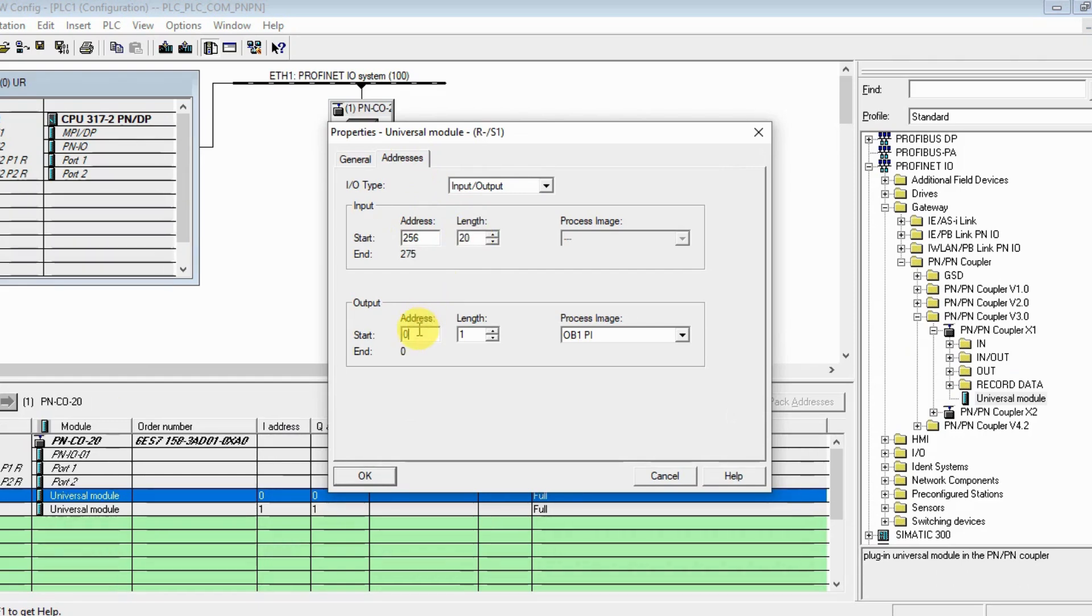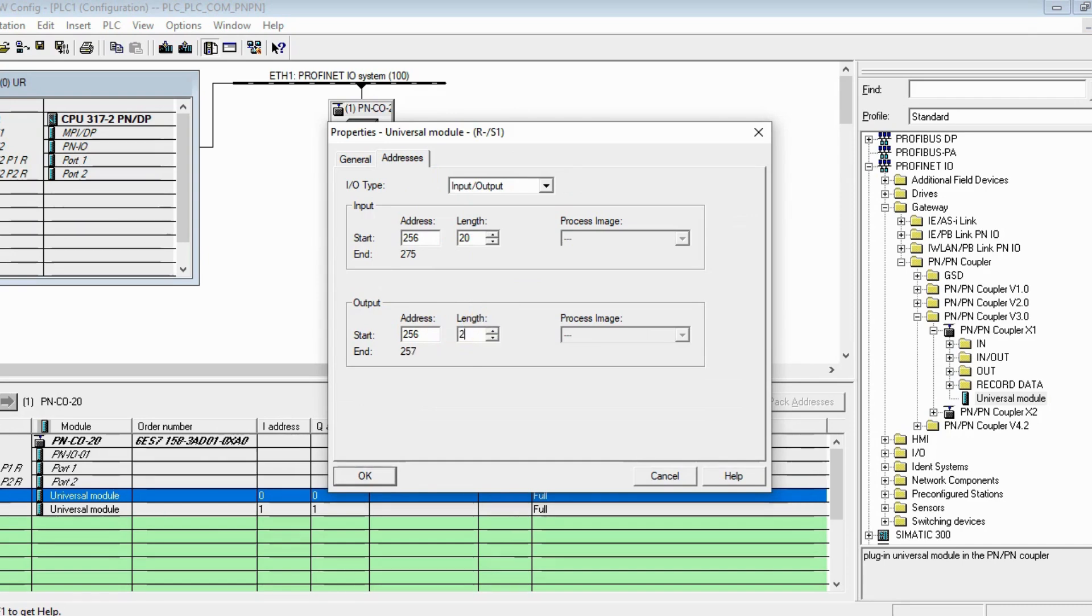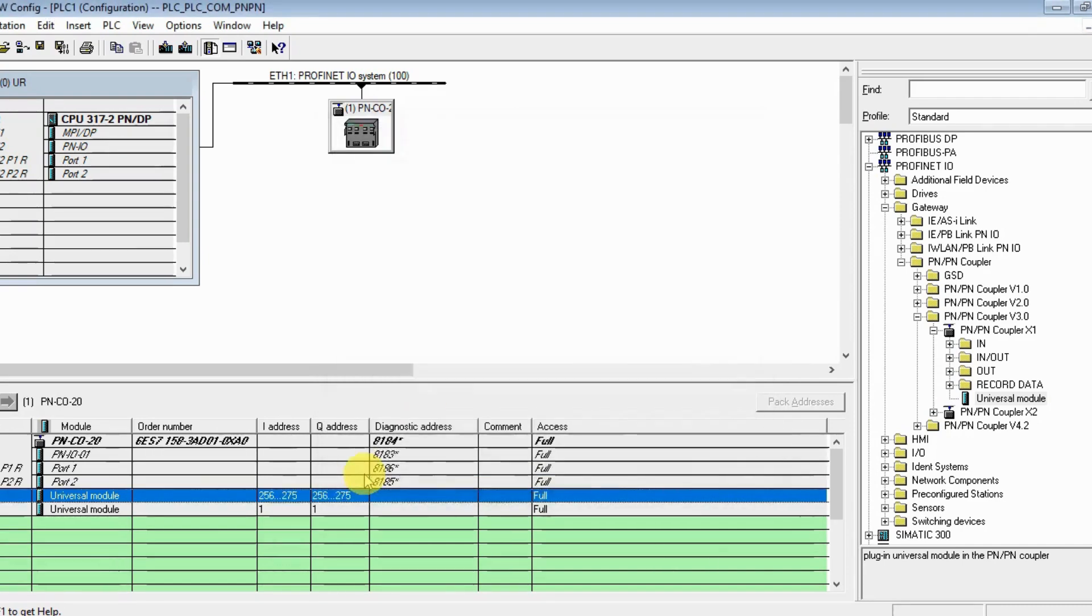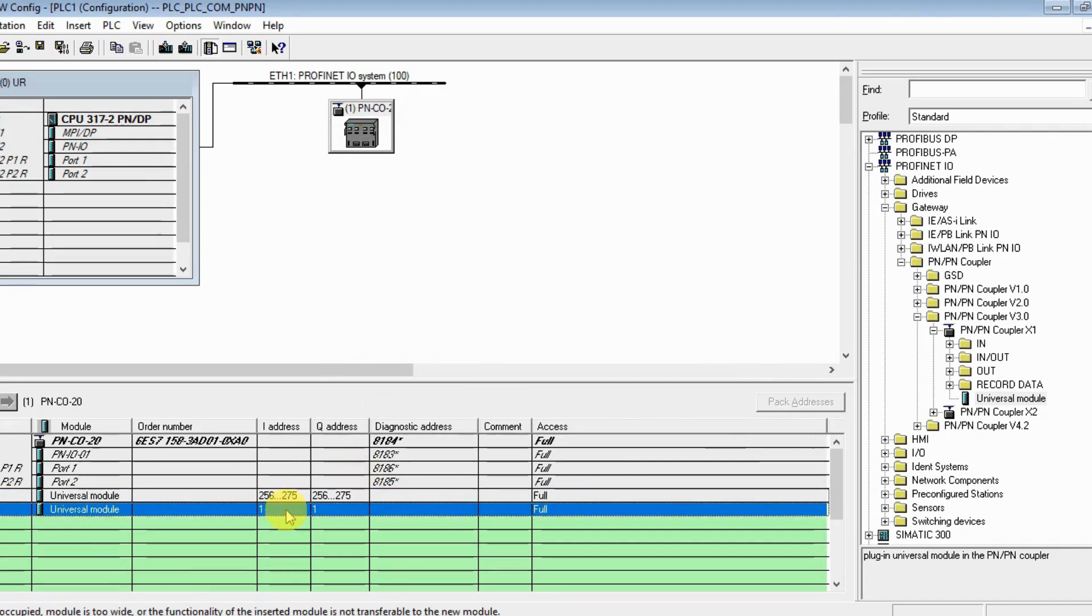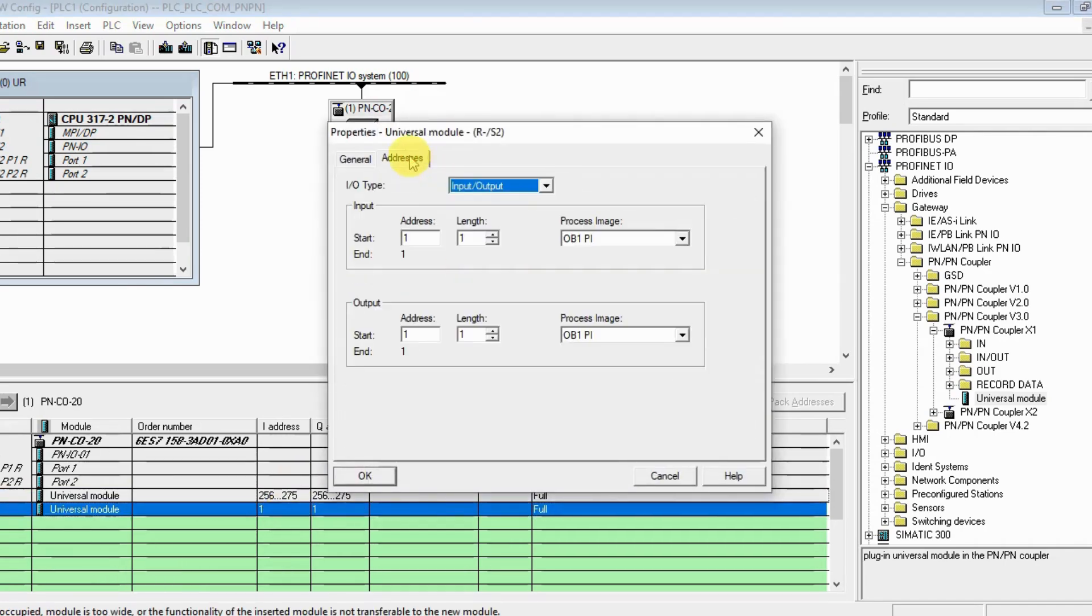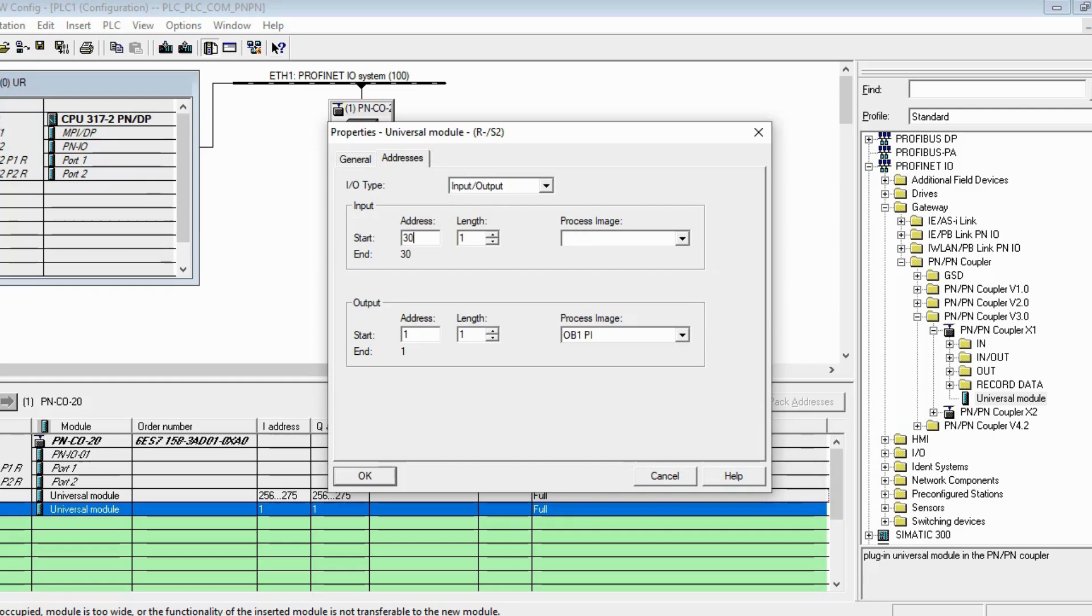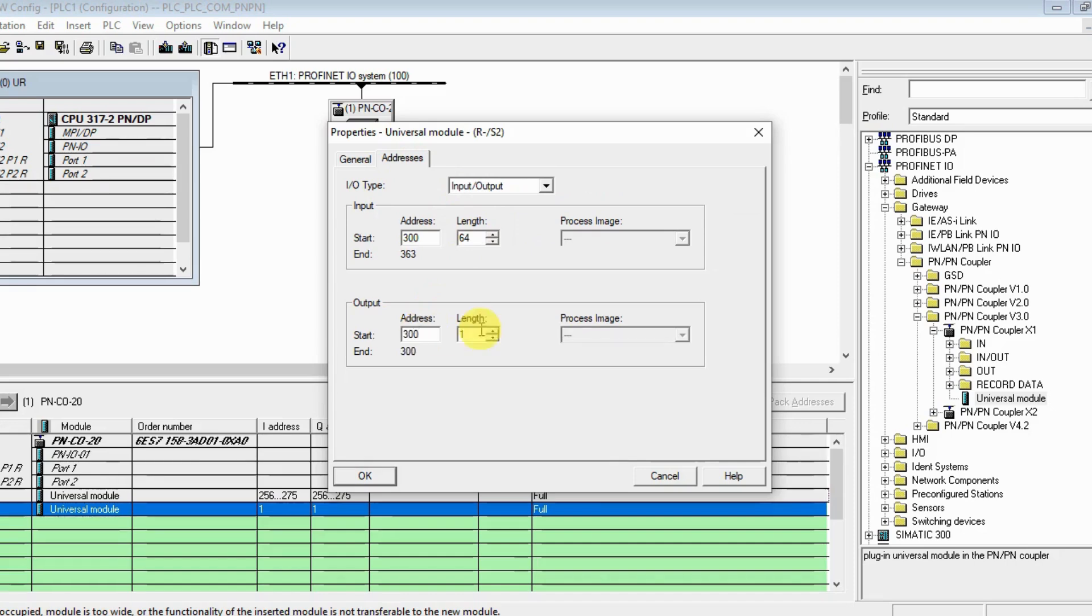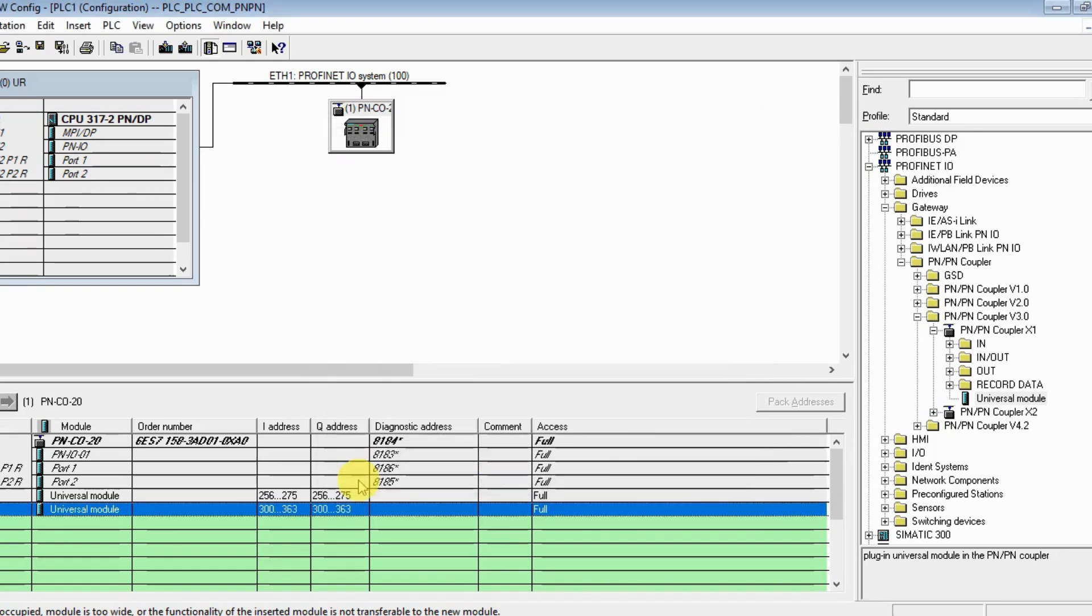This one, address 256 - we are going to send 20 bytes. The same 256, we are going to receive 20. Also for the second one for sending, let's say 364 bytes - I am going to send 64 bytes.